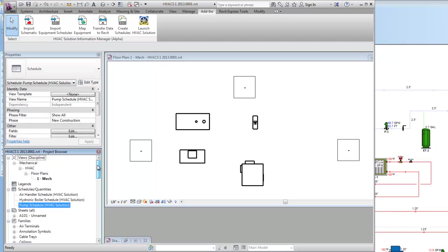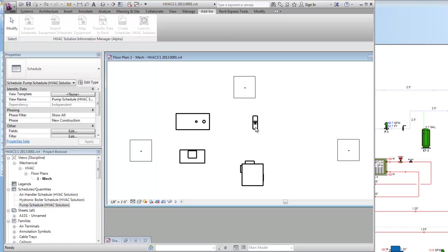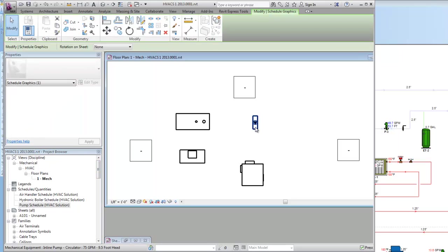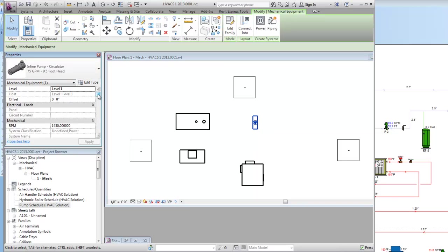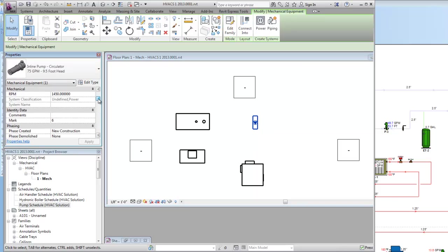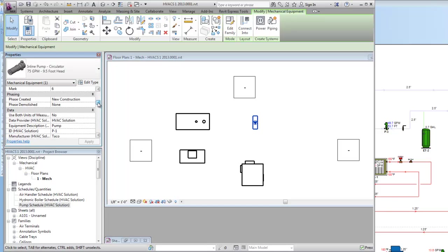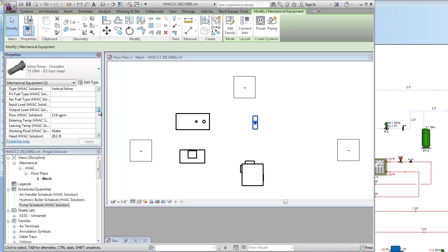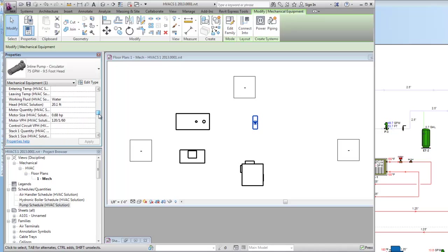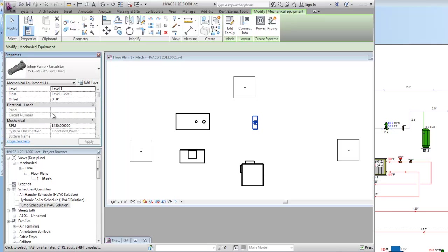Go in and look at and click on the pump. Right there you come under pump and you'll see also all the data has been put in. There's HVAC system data provider, pump, Taco, just head, flow, horsepower. All the data is right there as well.